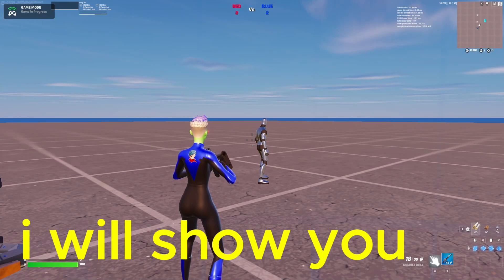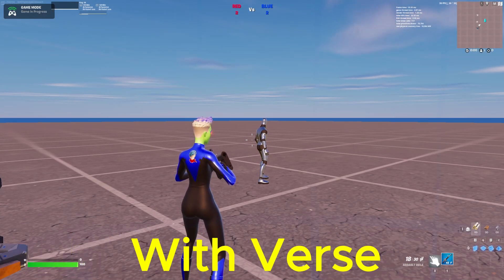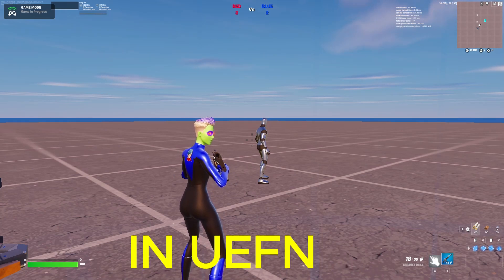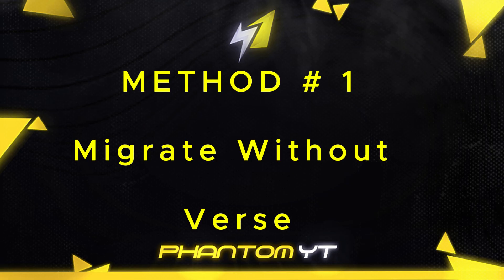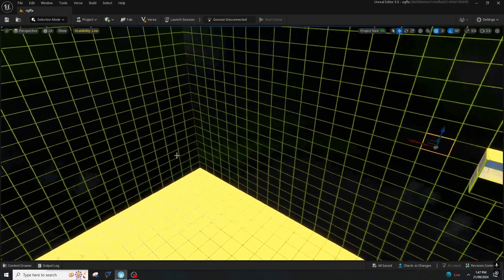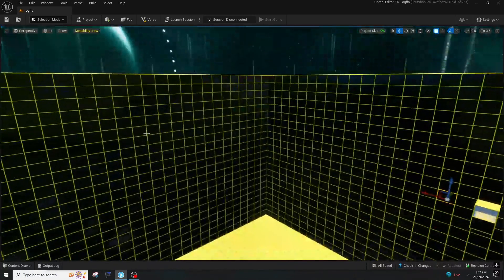Hello everyone. In this video I will show you how to migrate a project with Verse in UEFN. I will be showing you how you can migrate a project in UEFN. First of all, you should have a map that you want to migrate. This is the map that I wanted to migrate.